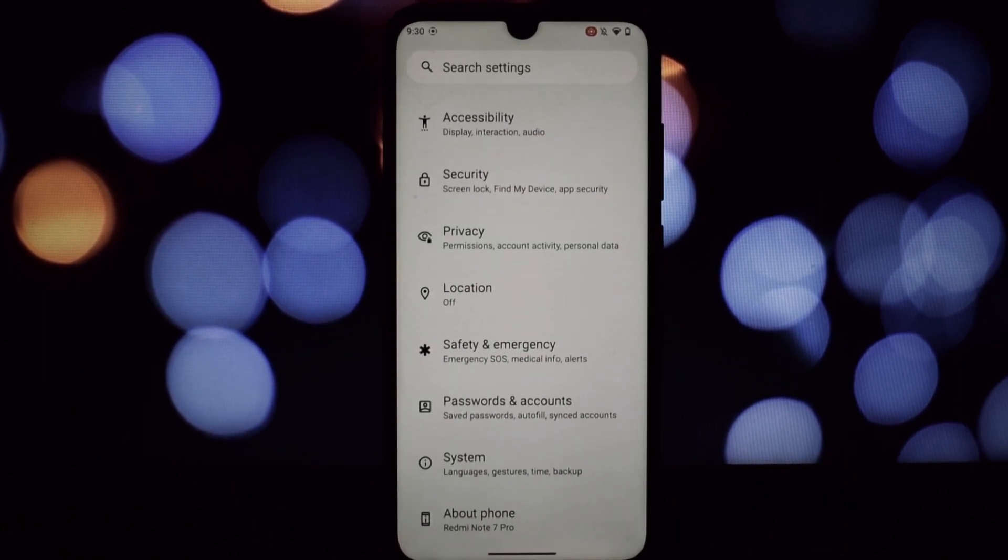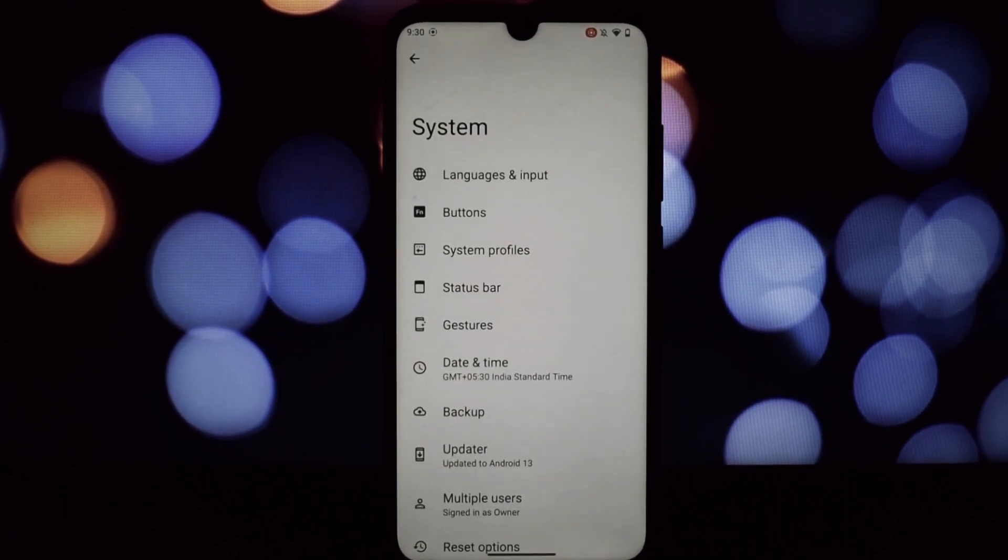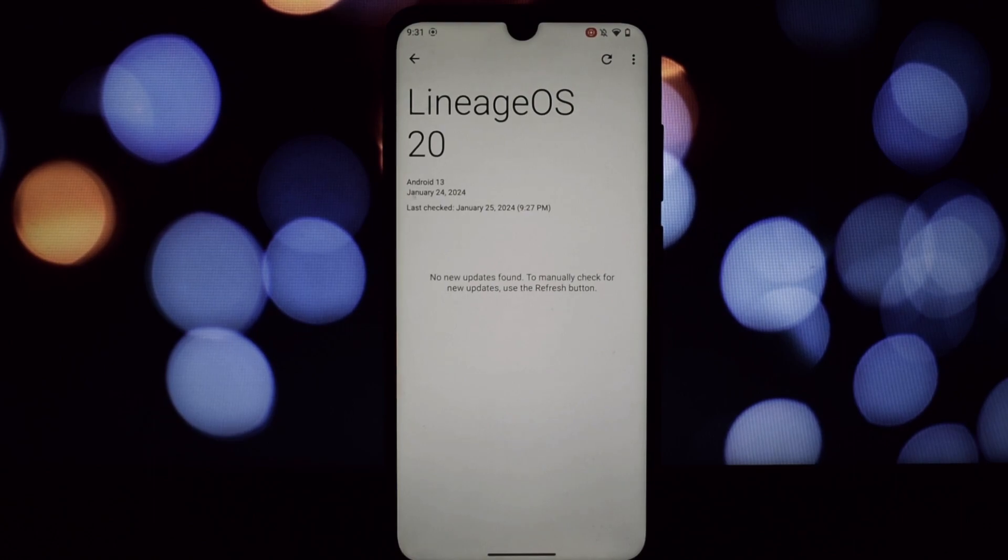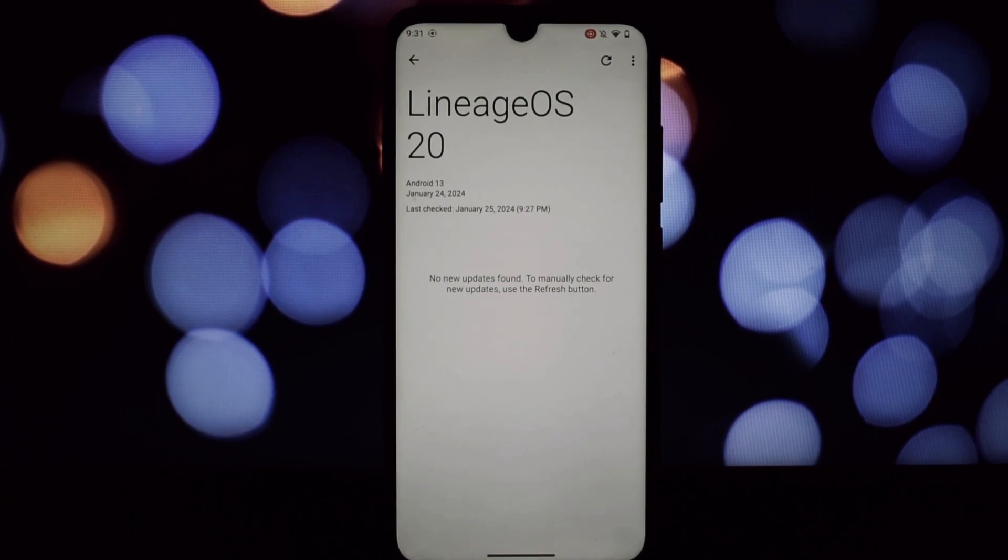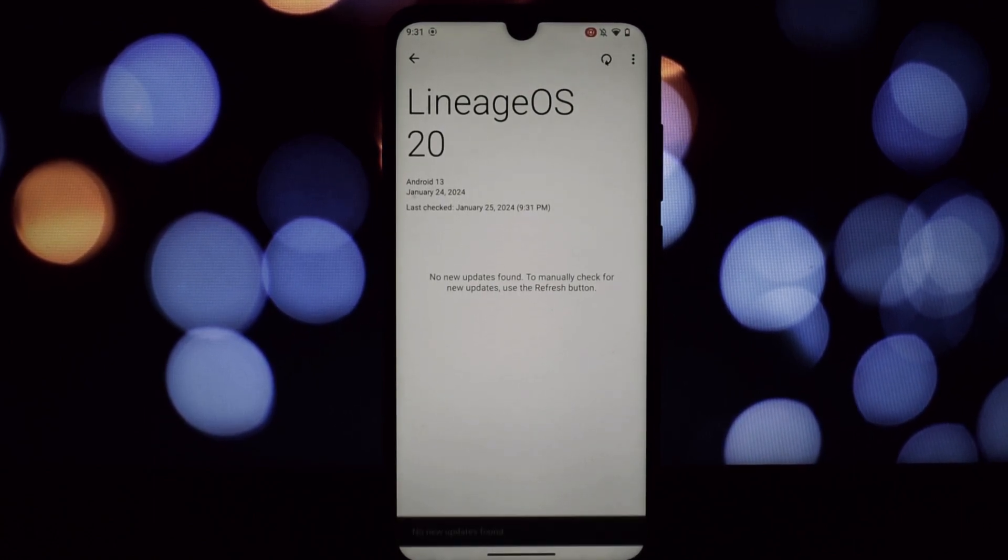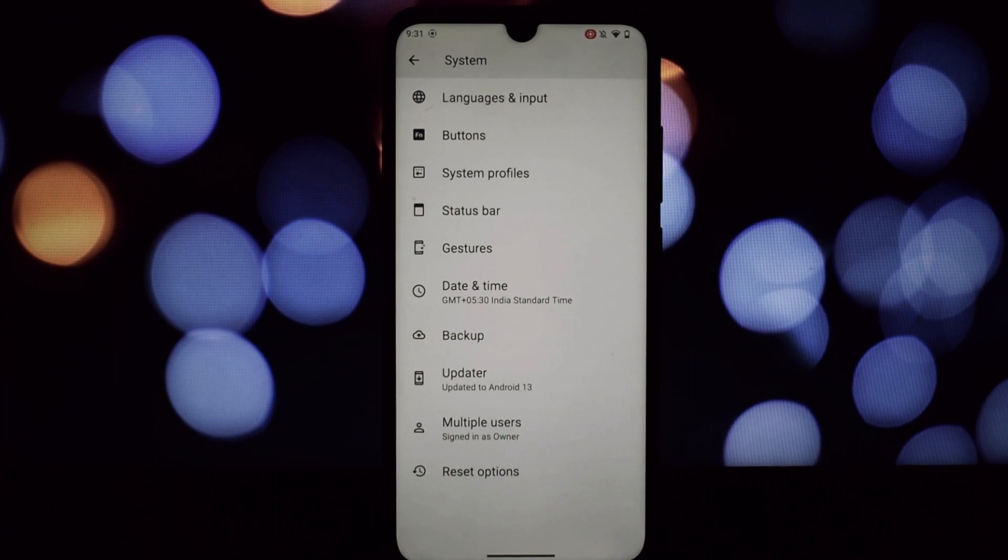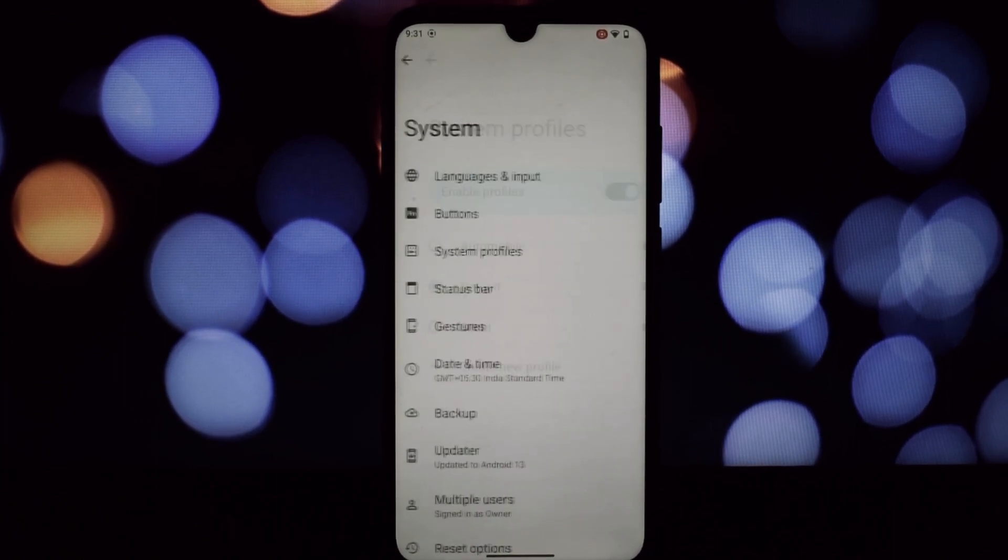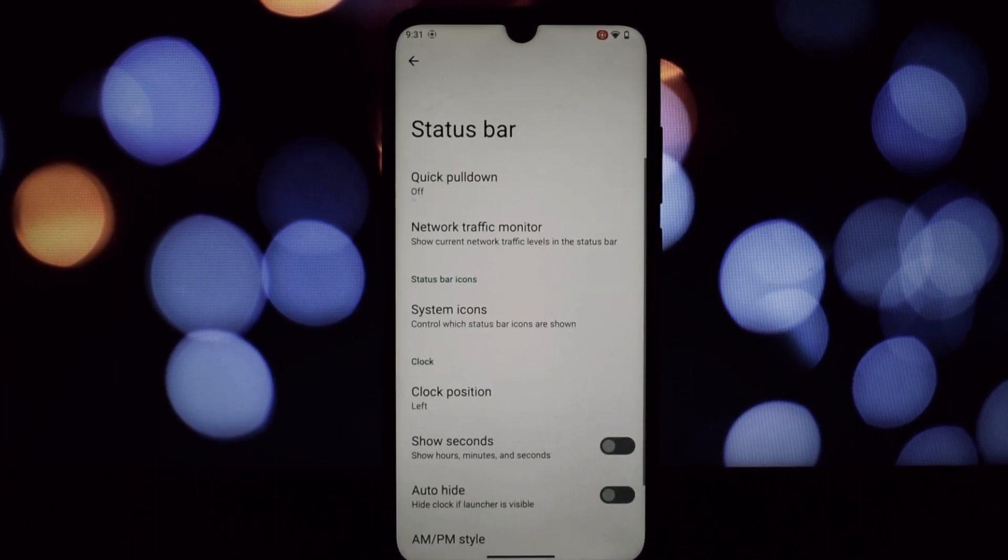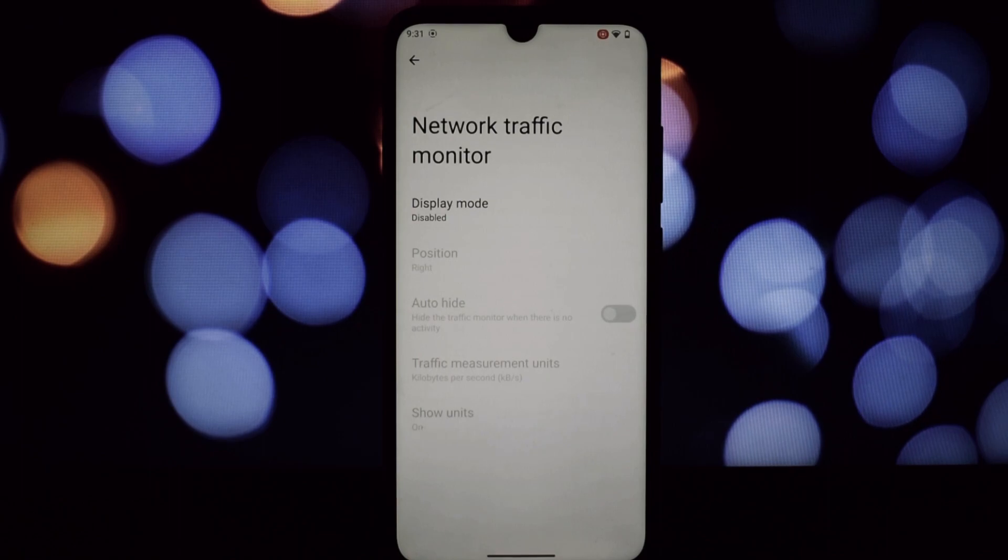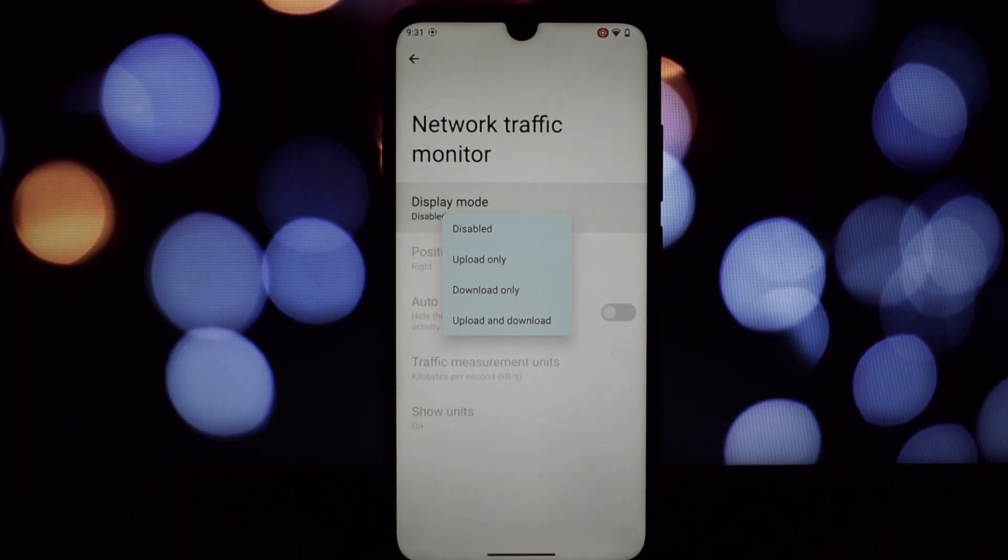So is LineageOS 20 the second coming for the Redmi Note 7 Pro? Absolutely. It breathes new life into this phone, giving it a modern, secure, and customizable Android experience. If you're looking to extend the life of your trusty Note 7 Pro, LineageOS 20 is a no-brainer.